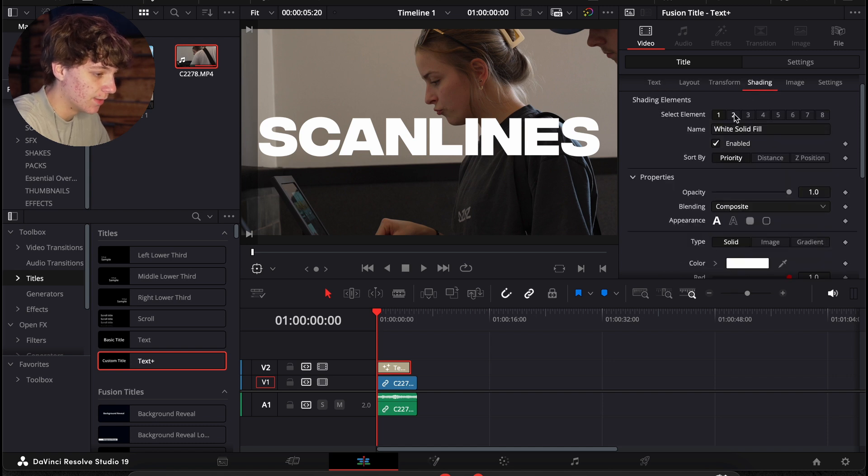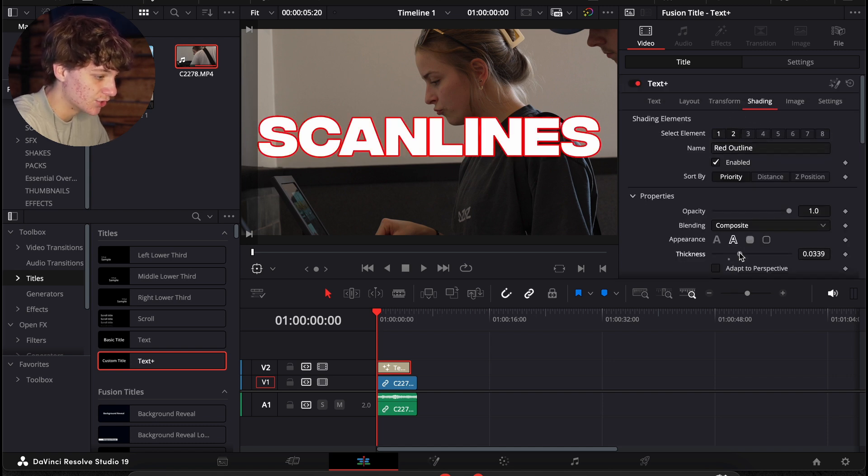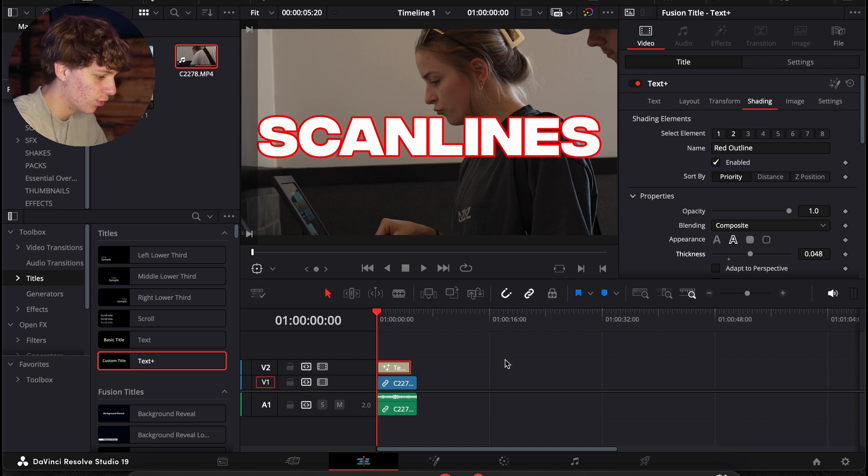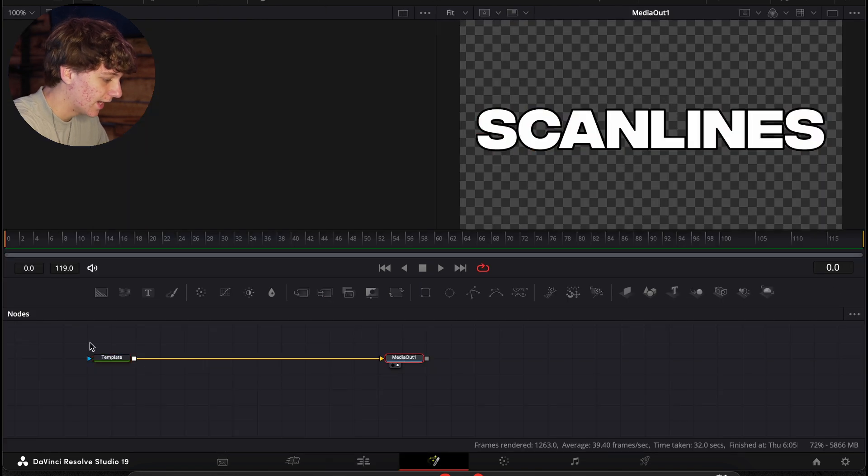An important part is we're going to come to shading and go to number two and enable this red outline and turn that thickness up. But this time, we're only going to turn it up to about 0.04. And with this text title selected, we're going to head into the Fusion page.